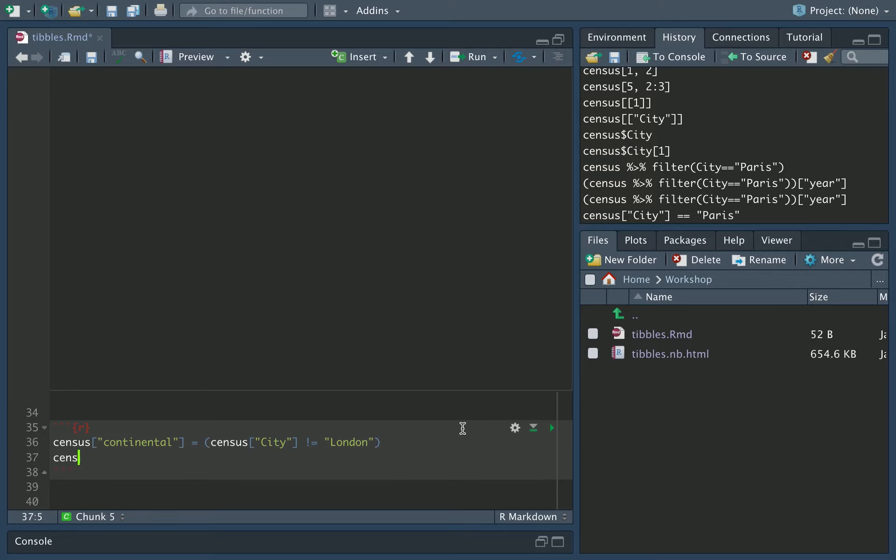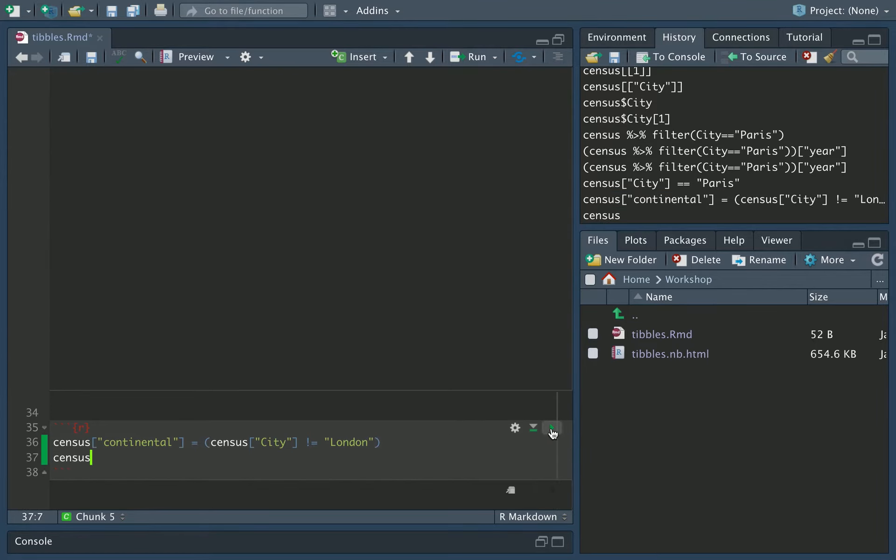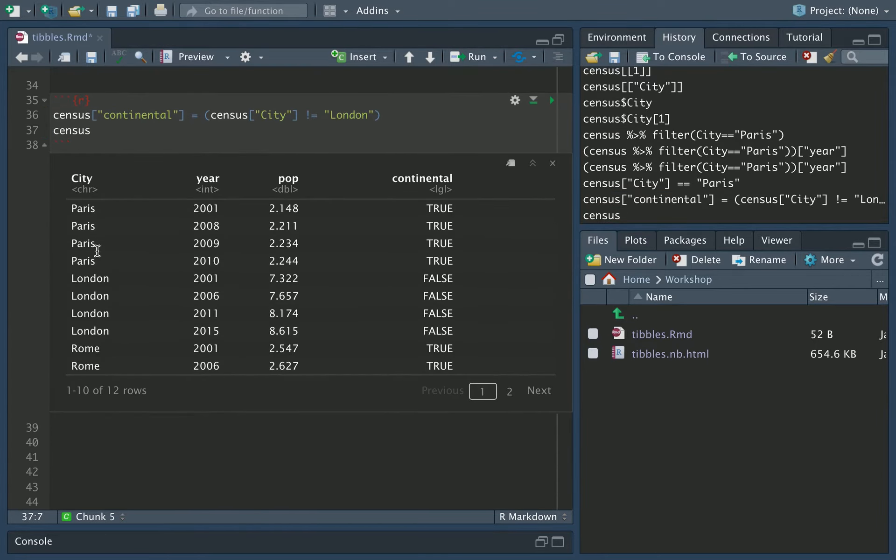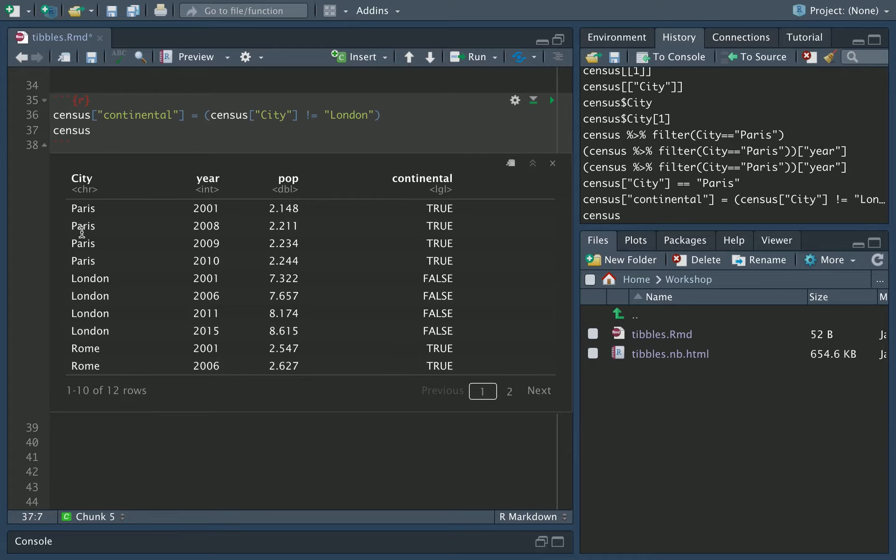And then if we print the census out after we've run this, let's have a look what we get. And there we are, we can see here we have a new column added called continental as we placed on the left. And the values are true or false depending on the value of this particular condition, i.e. the city value in the city column is not equal to London. So true for Paris and Rome, false for London.